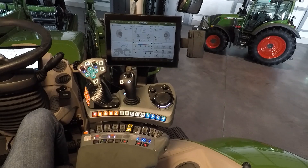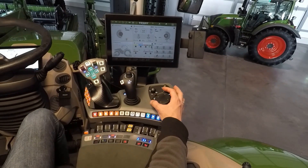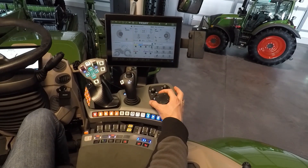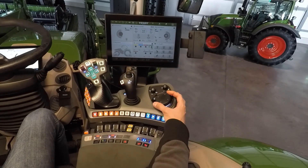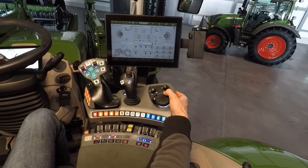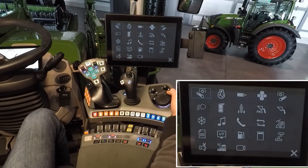We have two possibilities to open the Launchpad. Possibility number one is to push the button with the nine squares in front of our turn push button. Possibility number two is to click our turn push button forward and open our Launchpad.